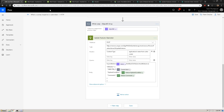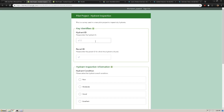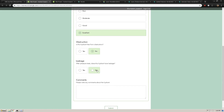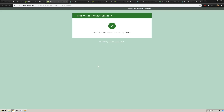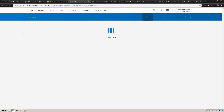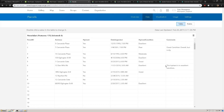Now when I submit a survey, the parcel ID which I pass into this question will be updated in the hosted feature service. In this case, we're going to pass in parcel ID 6 and say that the hydrant condition is excellent — it is free from obstructions and there are no leakages. For a comment, we'll say 'this hydrant is in excellent condition.' We'll click submit and if all goes well, we will see in our parcels hosted feature service that parcel ID 6 has been updated to a hydrant condition of excellent and the comment of 'hydrant is in excellent condition.'